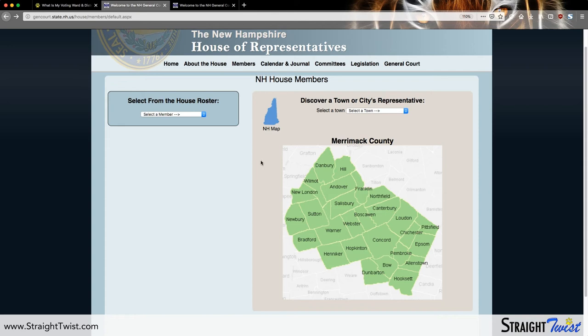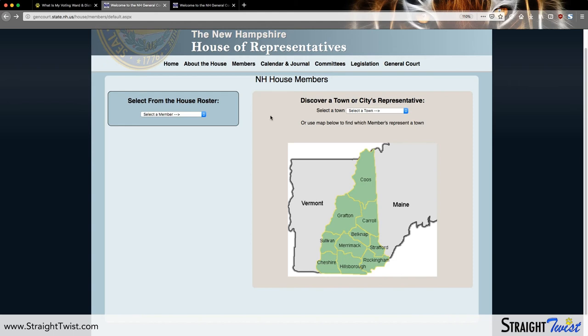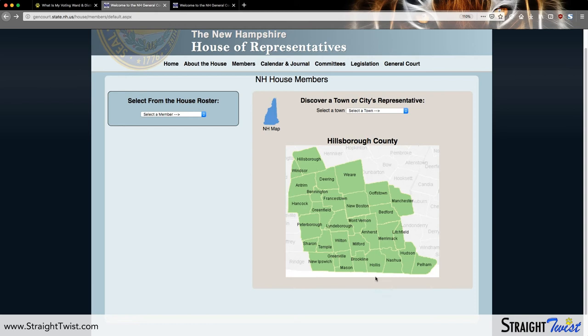That's okay. If you click on the wrong county, you can simply click on the New Hampshire map right above and that will bring you right back for take two. This time we are going to click on Hillsborough, because that is where Nashua is. From Hillsborough County, we're going to click Nashua, which brings us to the representative page for Nashua.